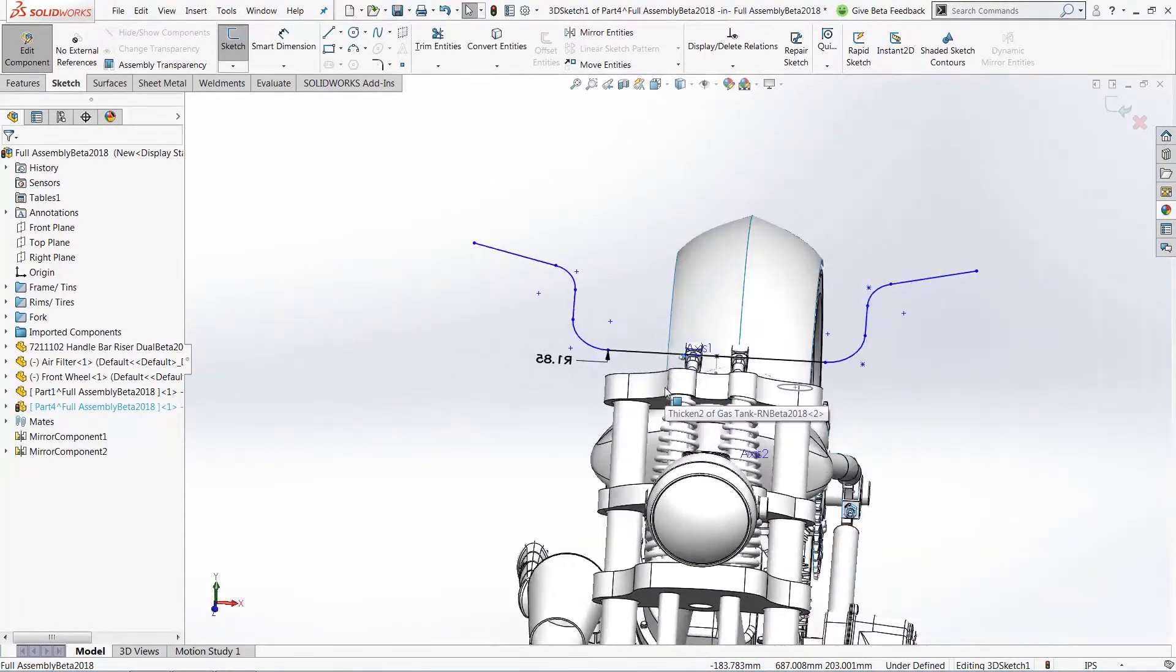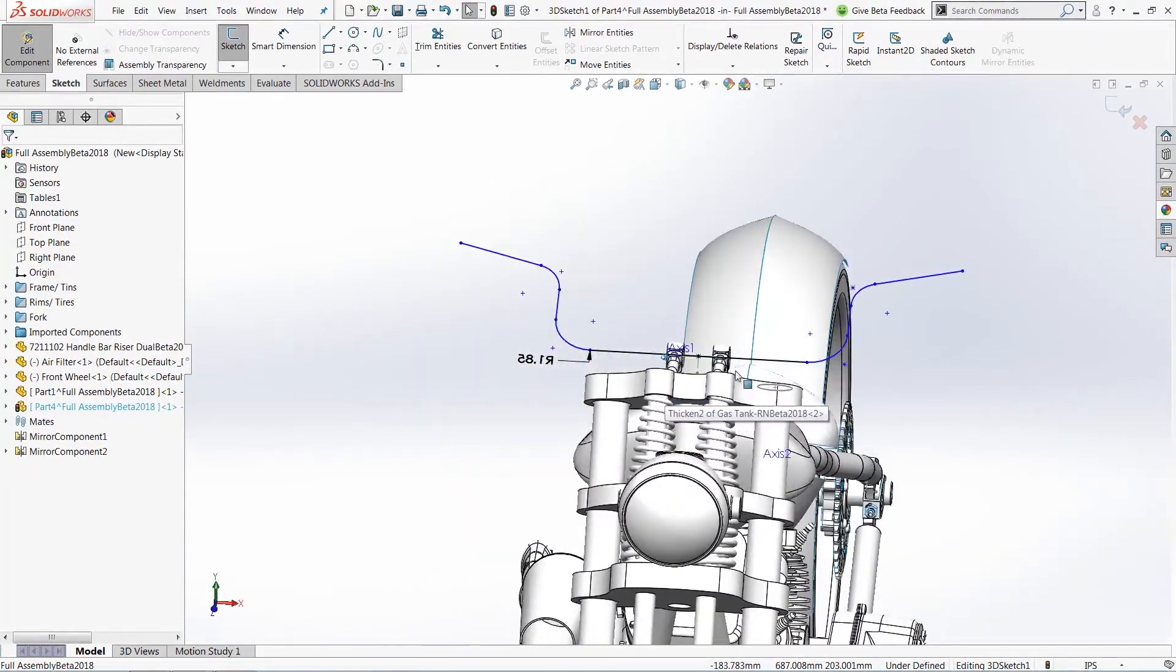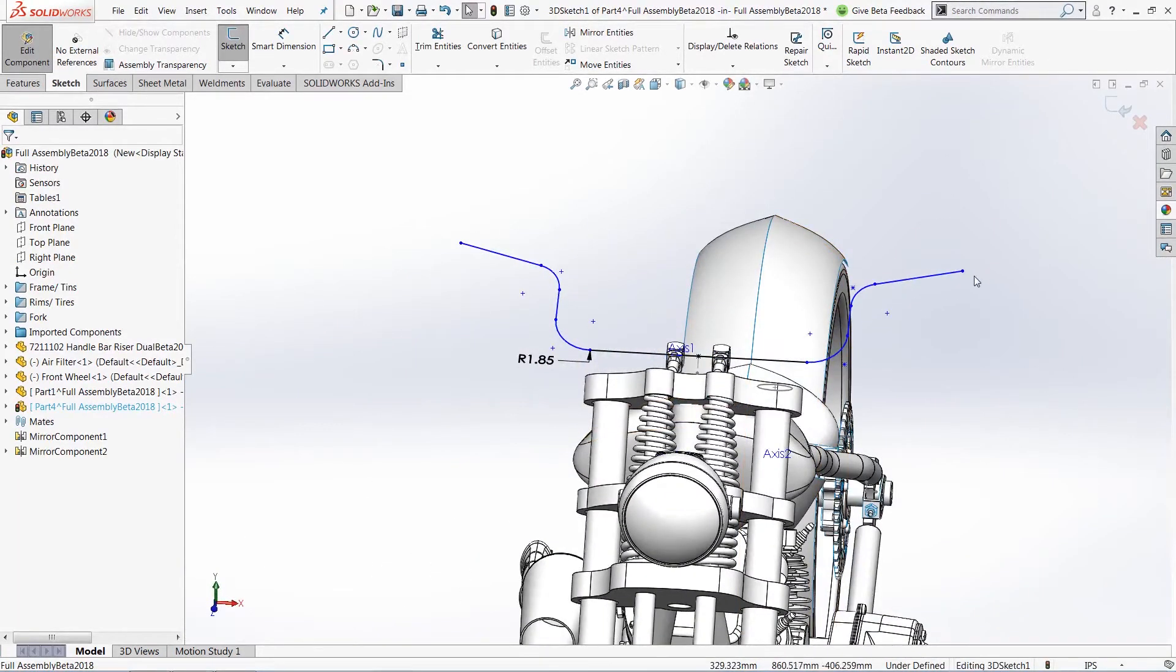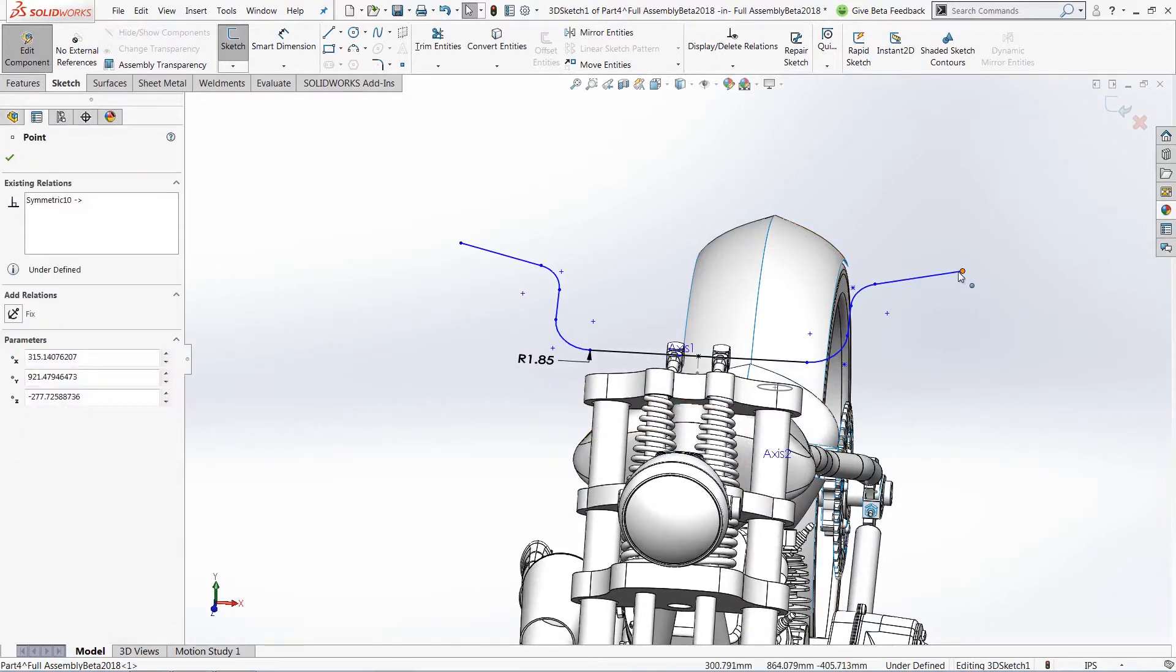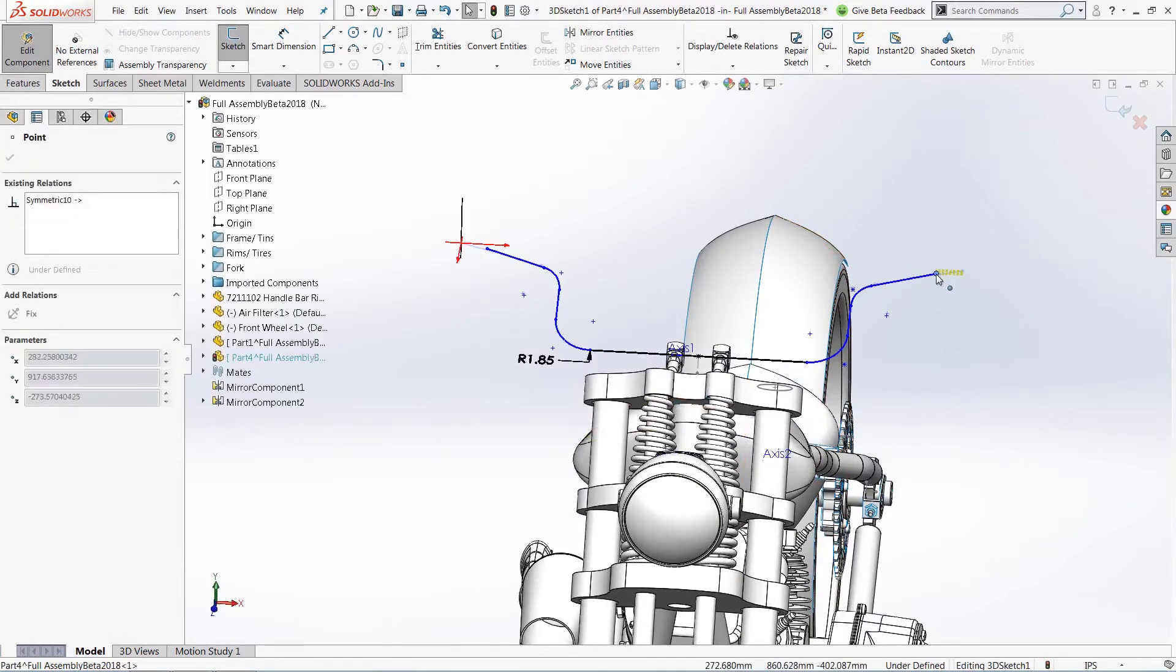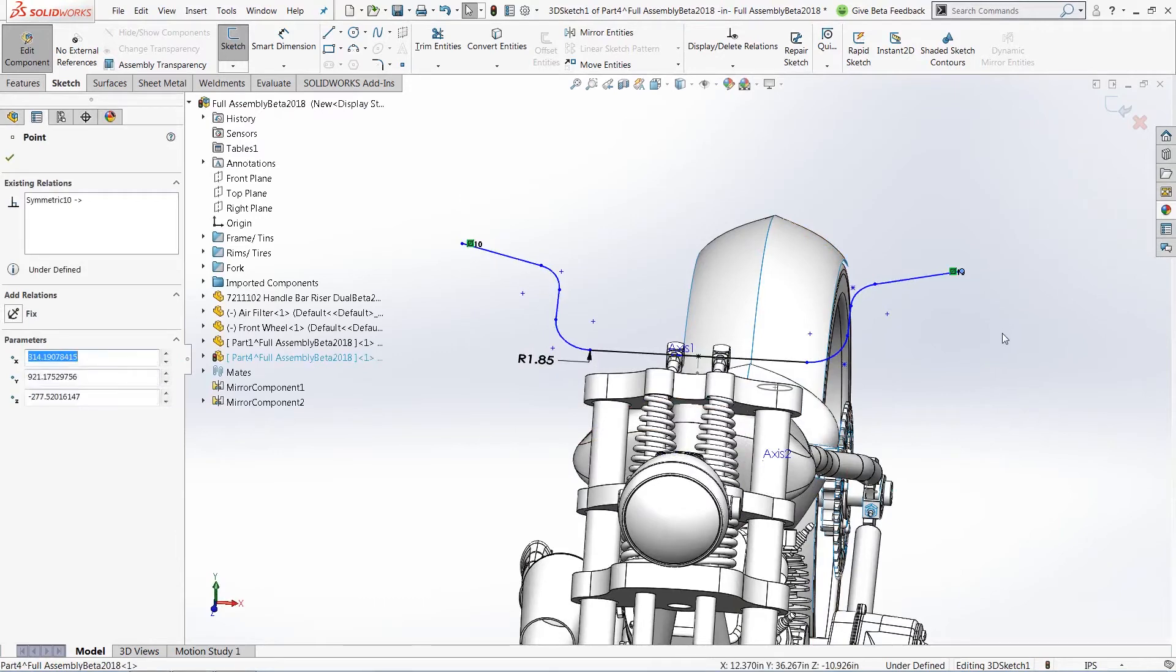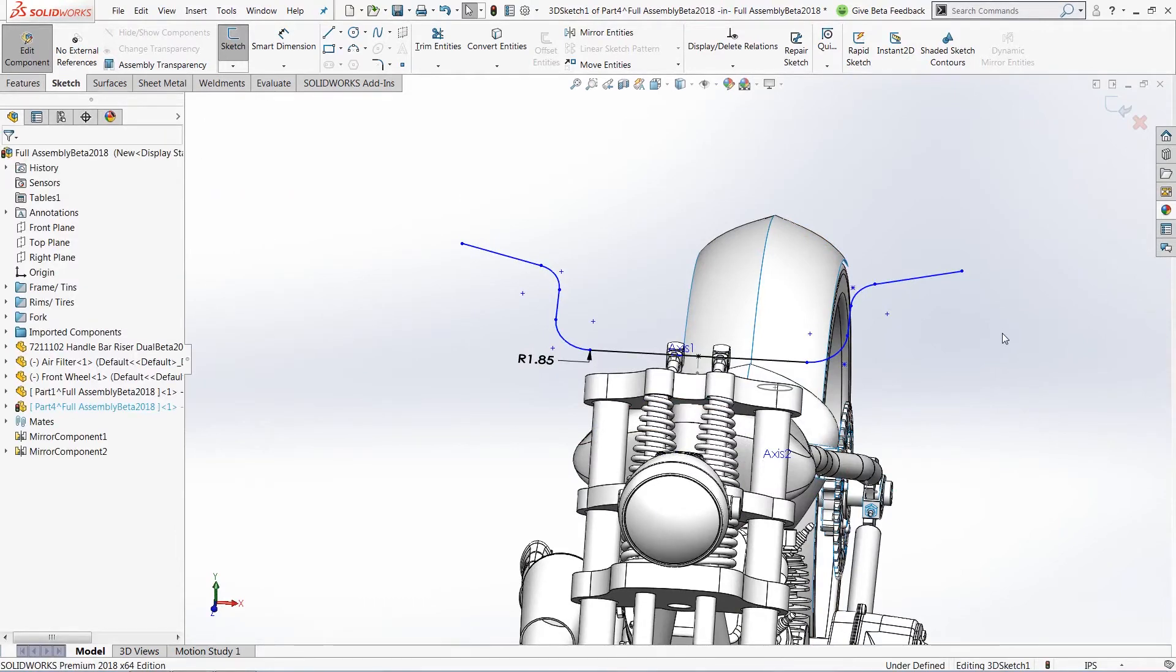So not only does this keep all of my sketches in relation, it also gives me the ability, if need be, to actually go through and change the length, change the size of any of my individual sketches. Just making creating parts inside of SolidWorks that much easier.